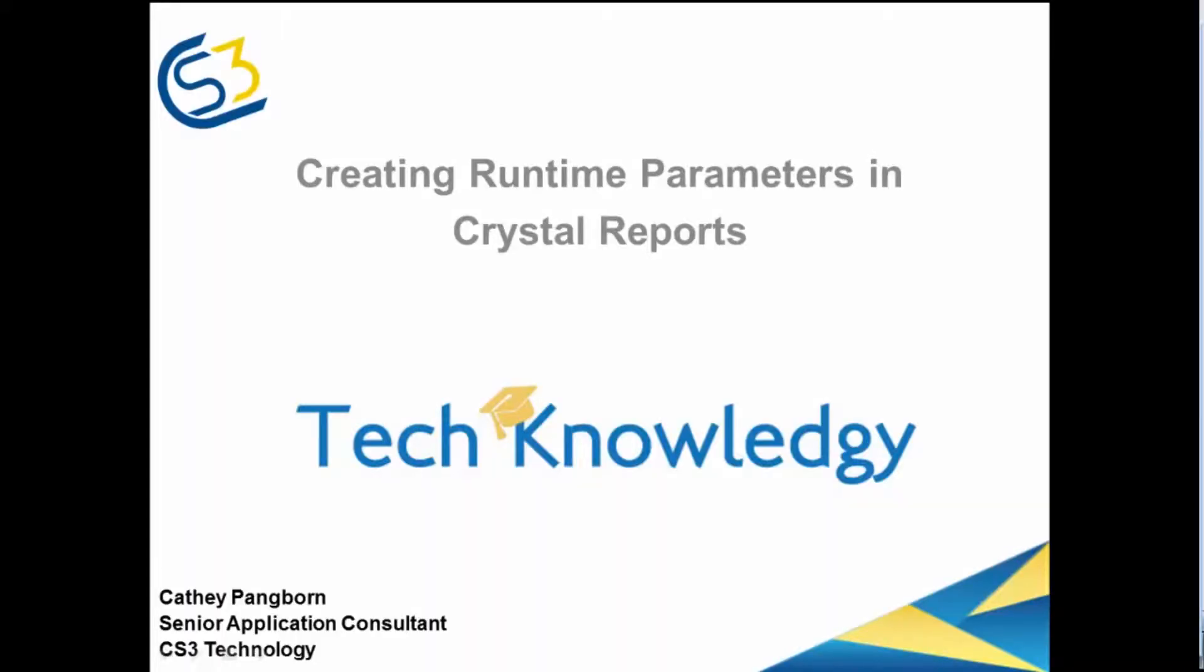Hello, this is Kathy Pangborn. The knowledge tip from CS3 today is on how to build a parameter within a Crystal Report.